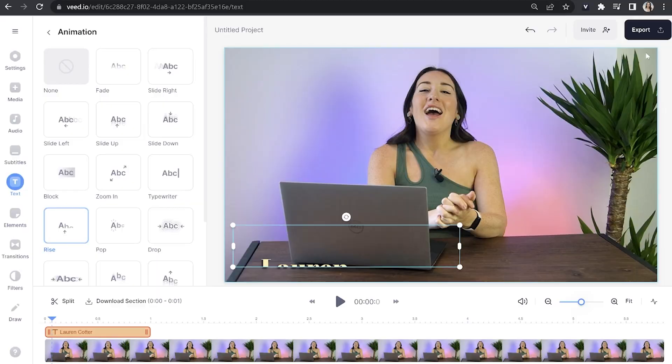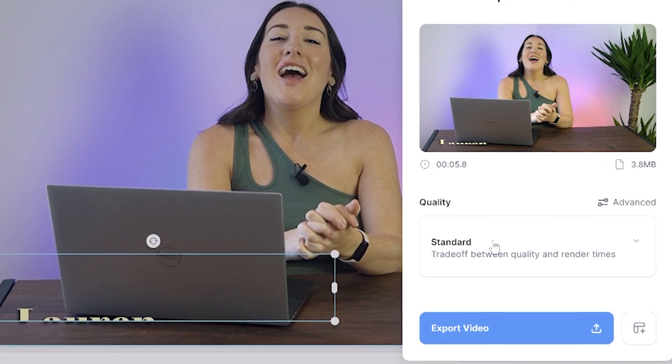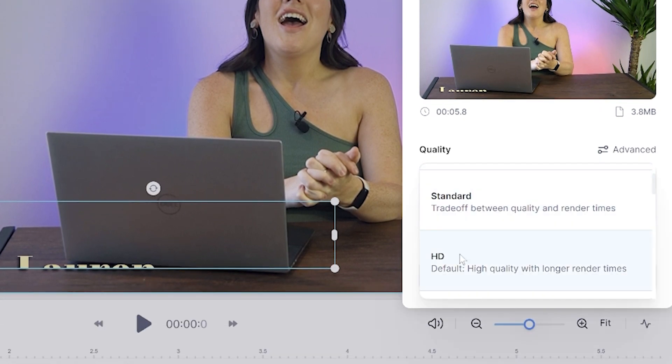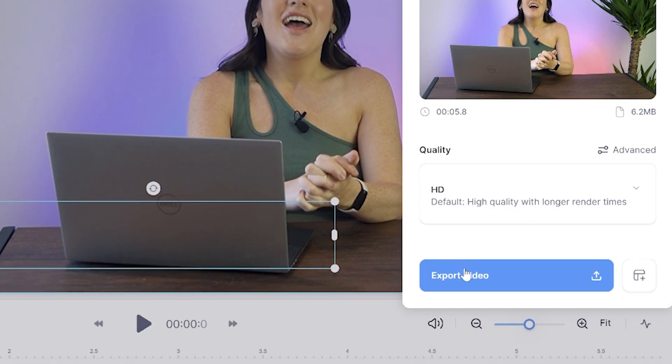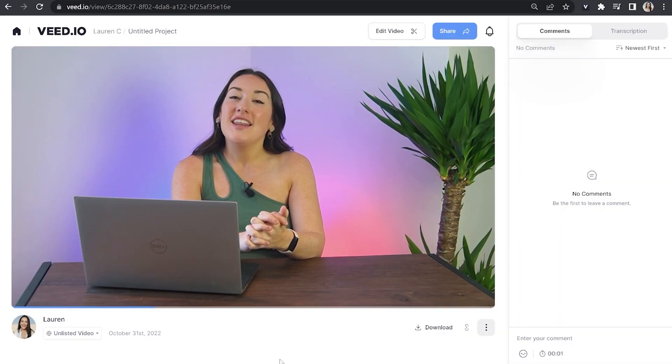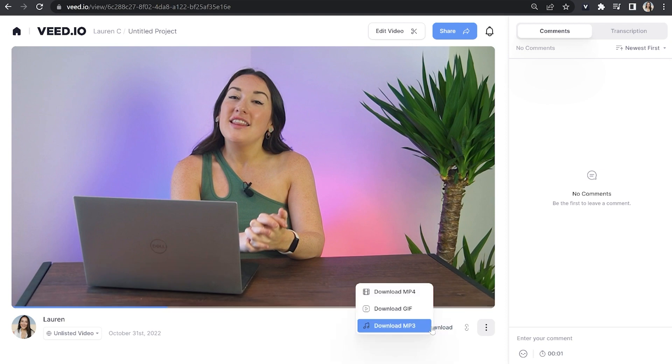Now we need to download our text animation with our video. So click export in the top right hand corner. Choose your render settings. I recommend HD. Then click export video once more. Give that a moment here to render. Once it's finished, you can watch it through again just to make sure you're happy. And if you're happy with it, click download and download MP4. And that's it.